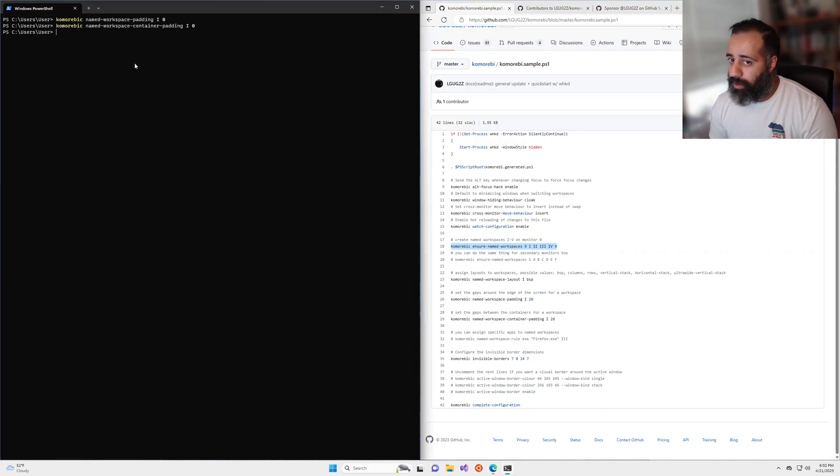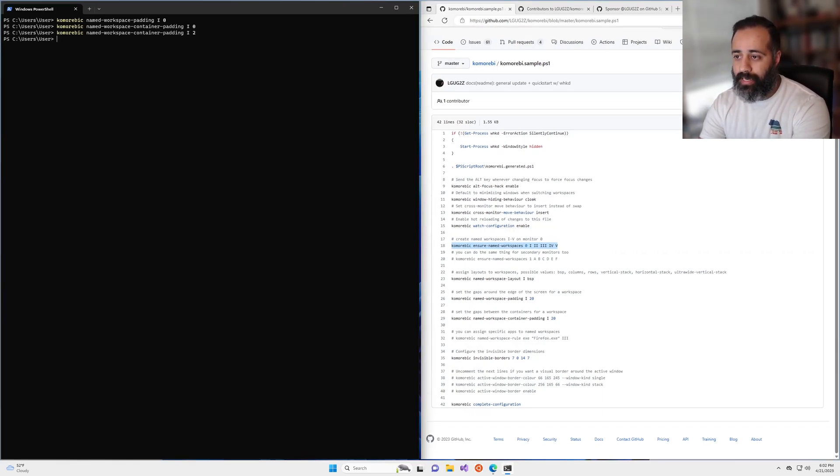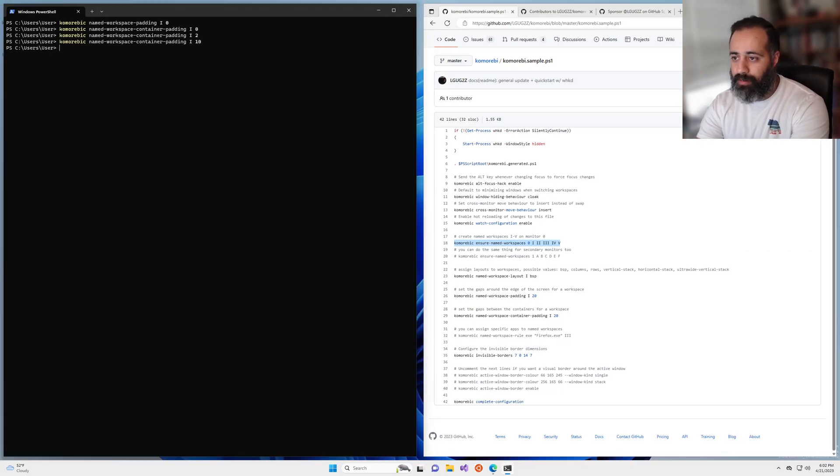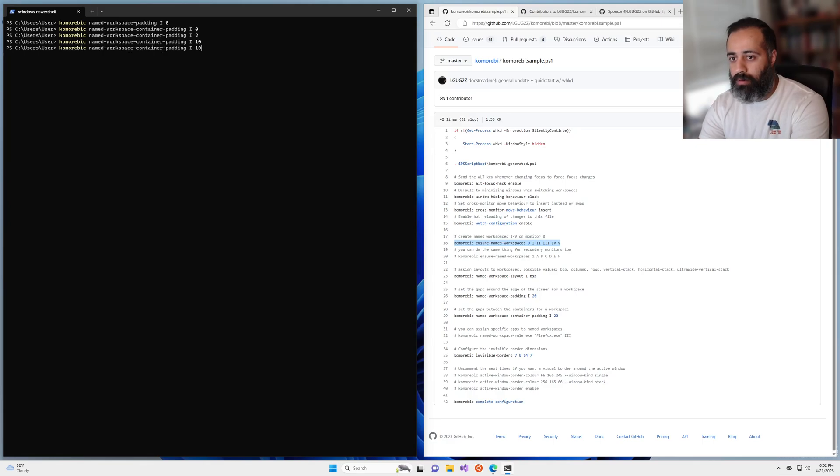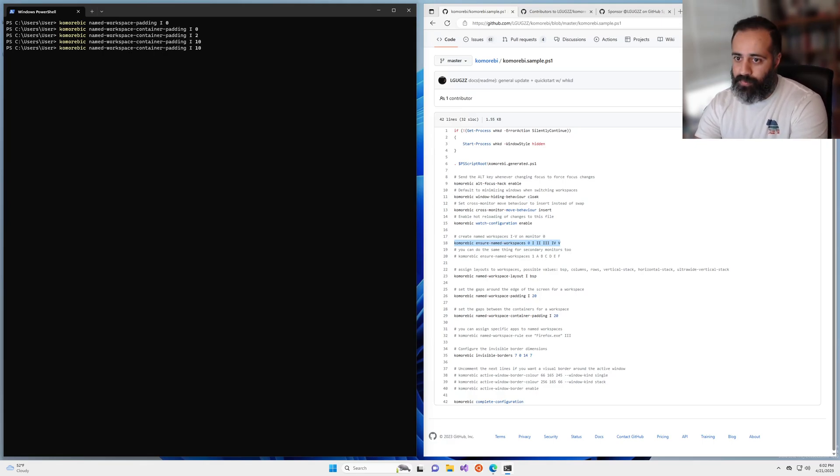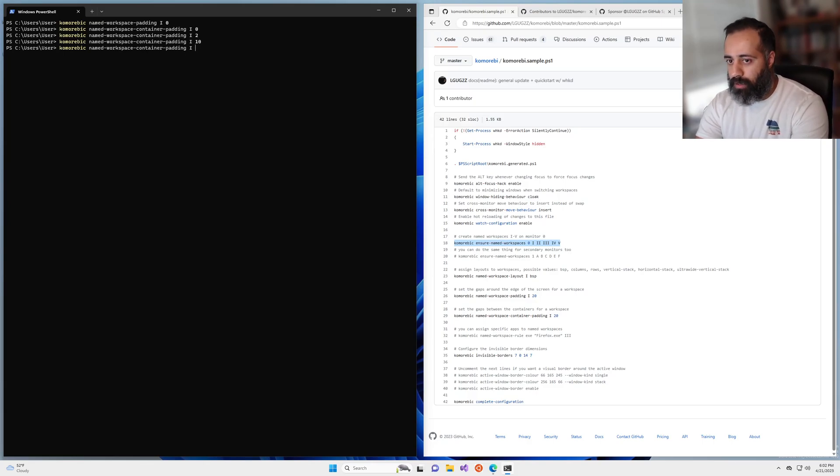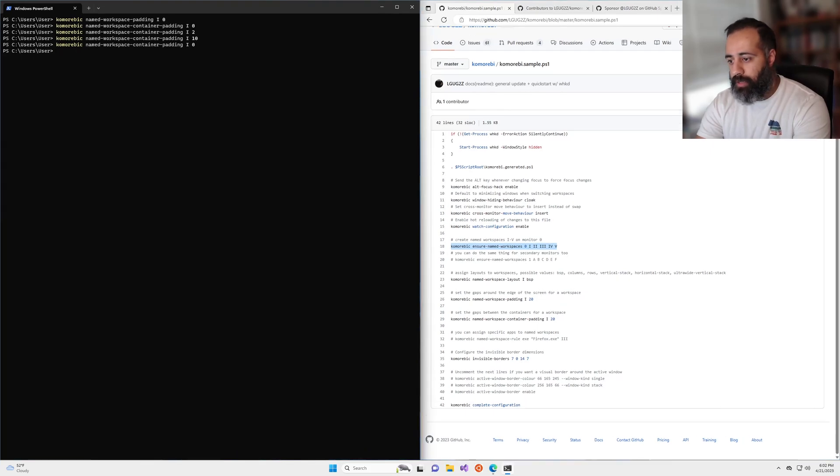And so you can play around with the gaps that you want. Maybe you want like a little tiny gap here, or maybe you want something like this, something a bit more reserved in terms of space use. But whatever you want, you can play around with it on the command line in Windows terminal. And then when you're ready,